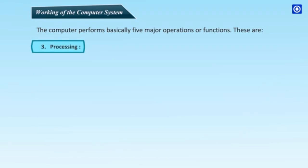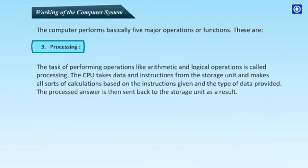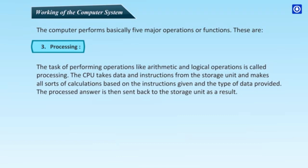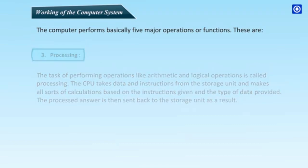Third, Processing. The task of performing operations like arithmetic and logical operations is called processing. The CPU takes data and instructions from the storage unit and makes all sorts of calculations based on the instructions given and the type of data provided. The processed answer is then sent back to the storage unit as a result.